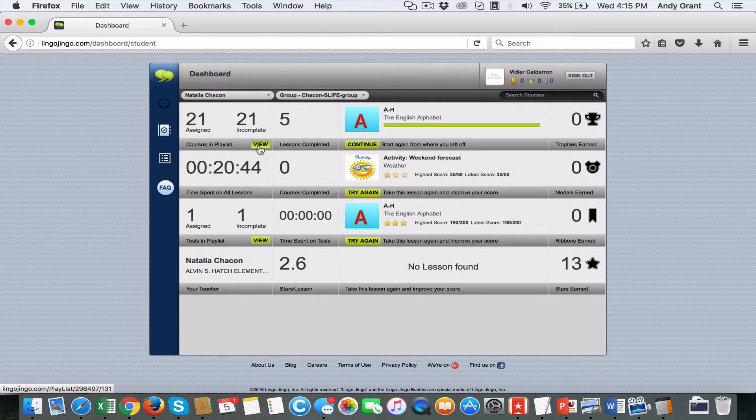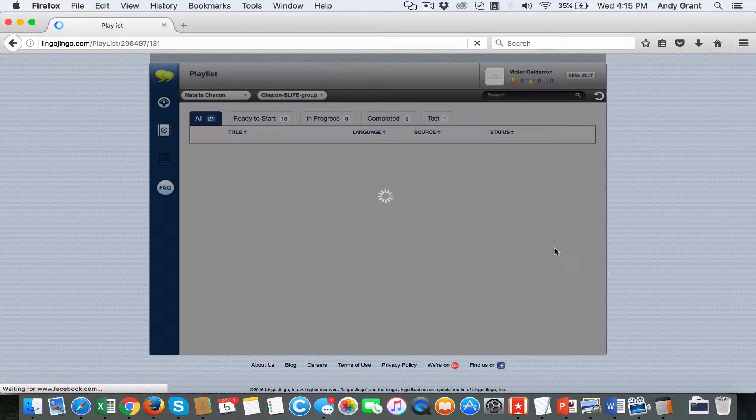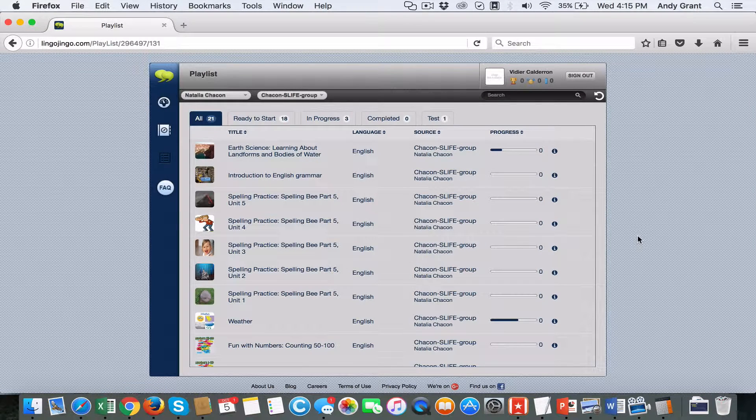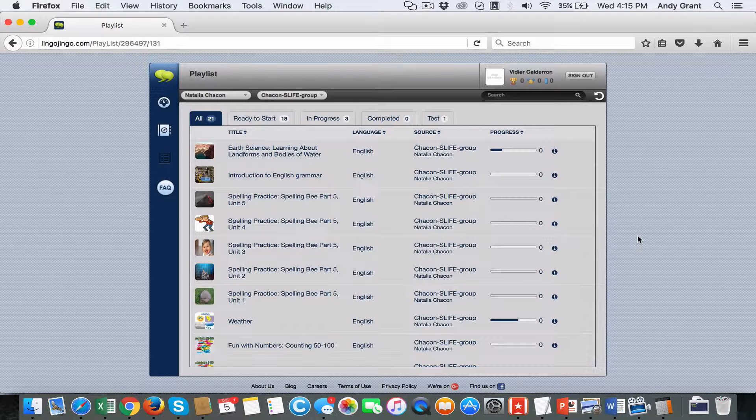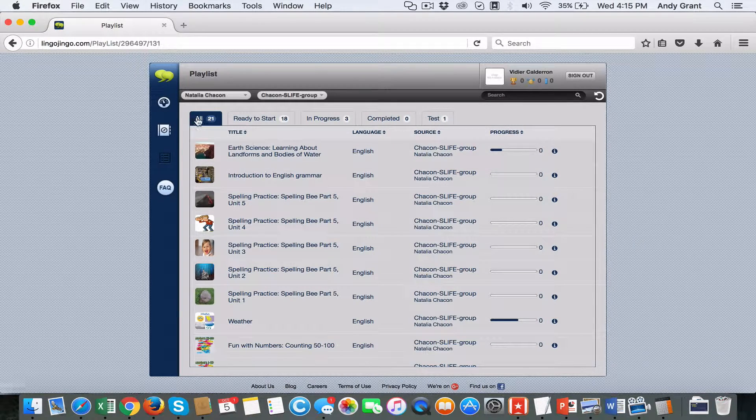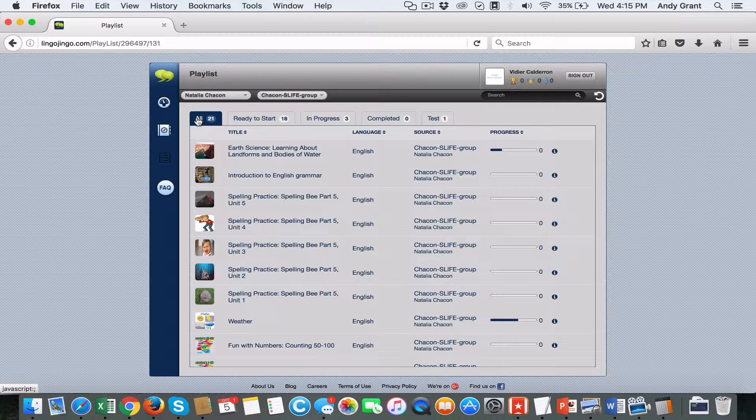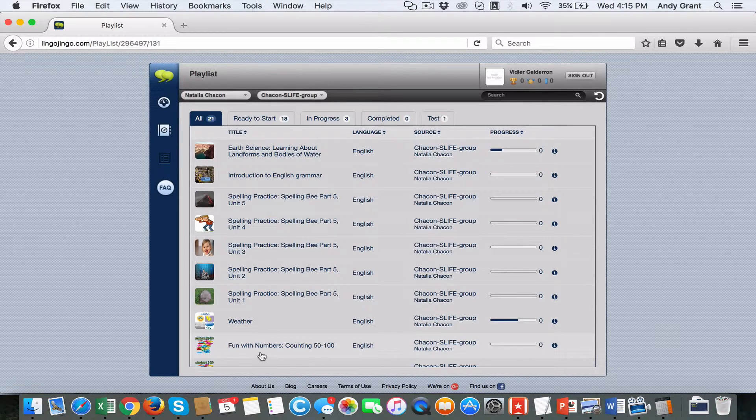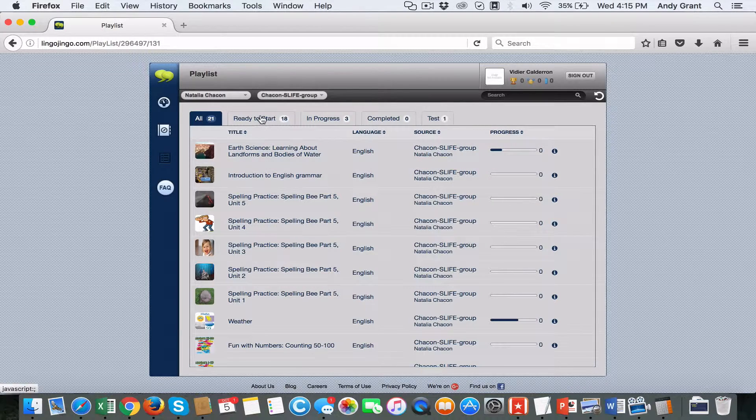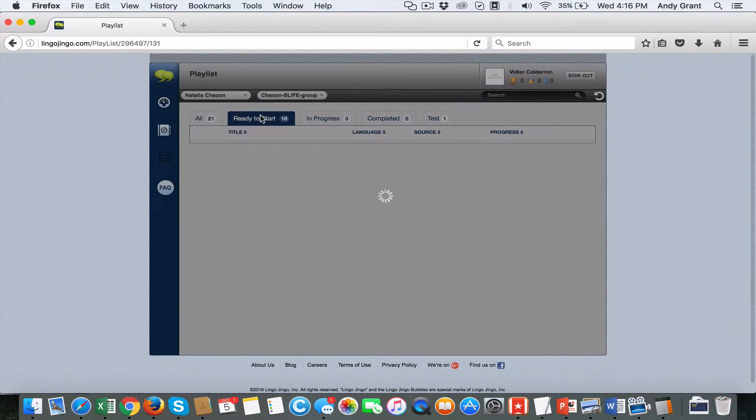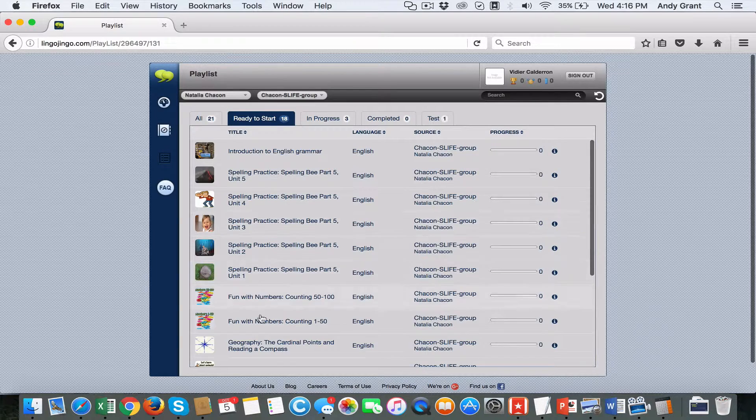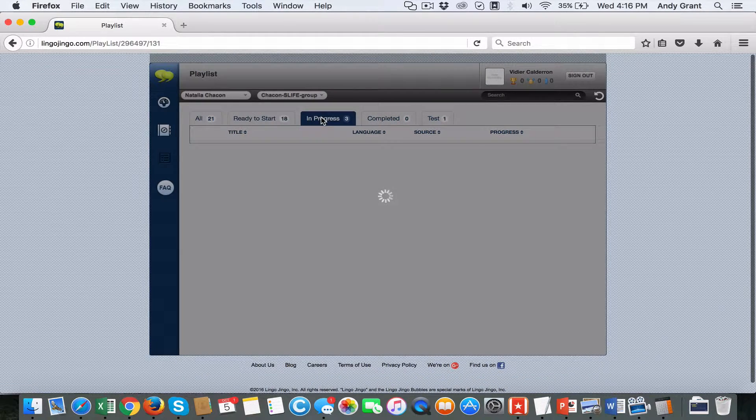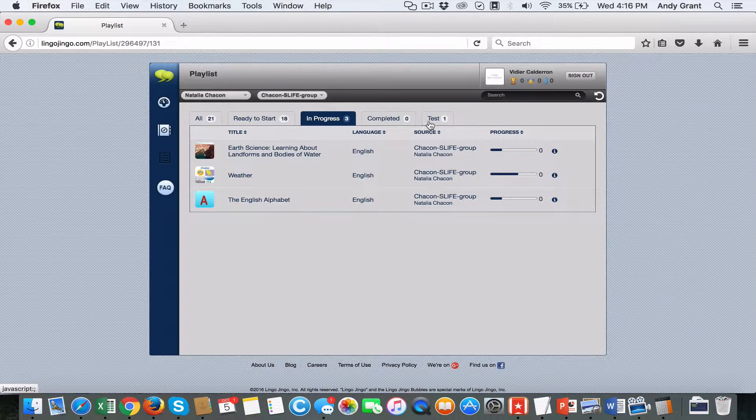The main screen where they'll gauge their progress and see when assignments are delivered and whether they're completed is their playlist view. It's a simple organization showing all the courses and supports assigned to them by their teacher - those that need to be begun, those in progress, and completed.